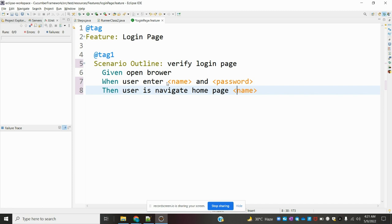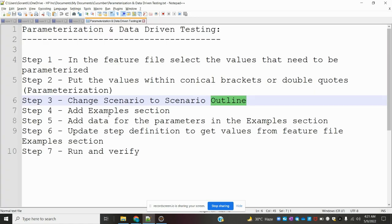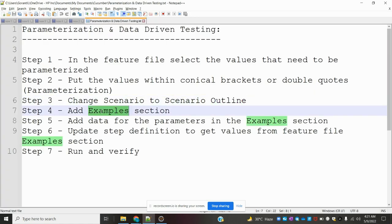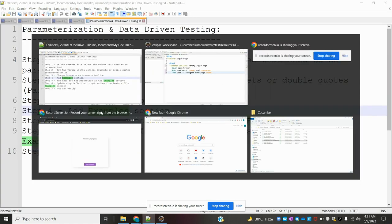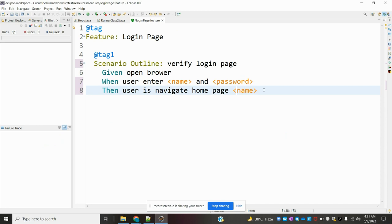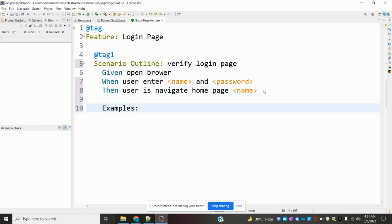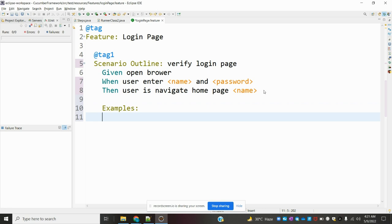Now both places are modified. The next step is we need to add the example section. We write the example section and now my example section is ready. Then I need to open the table and provide the same parameter names we are using — in the same format.